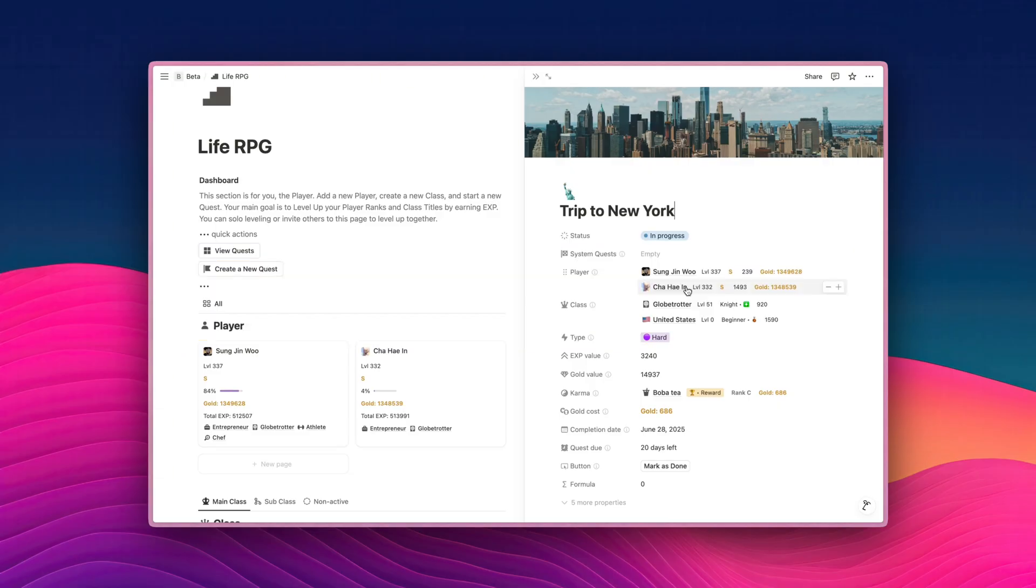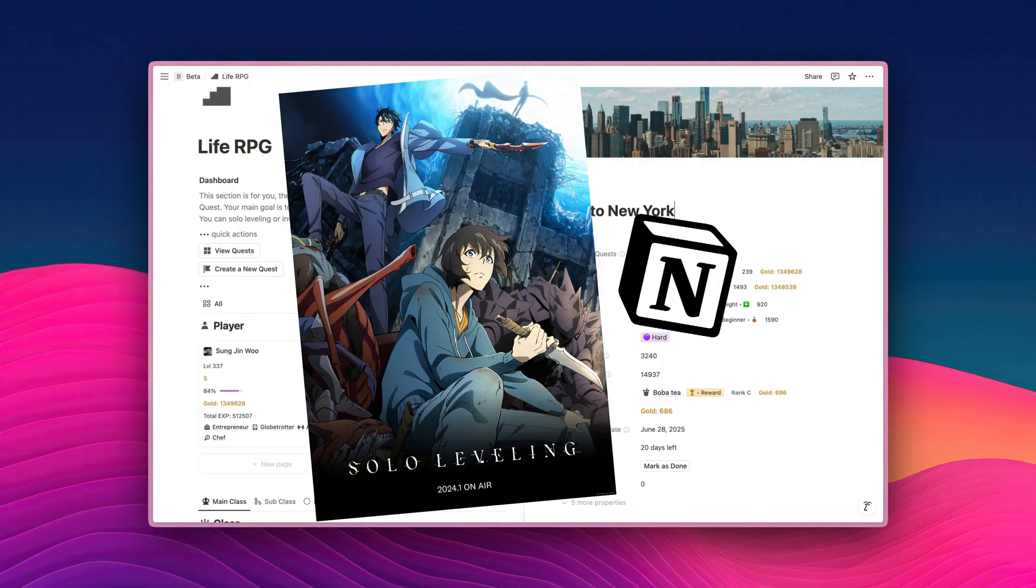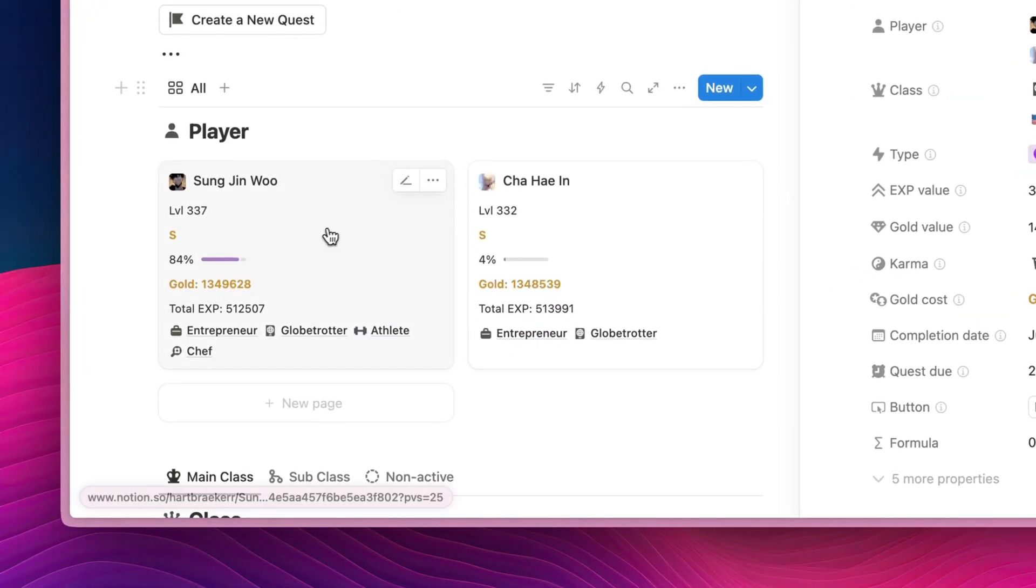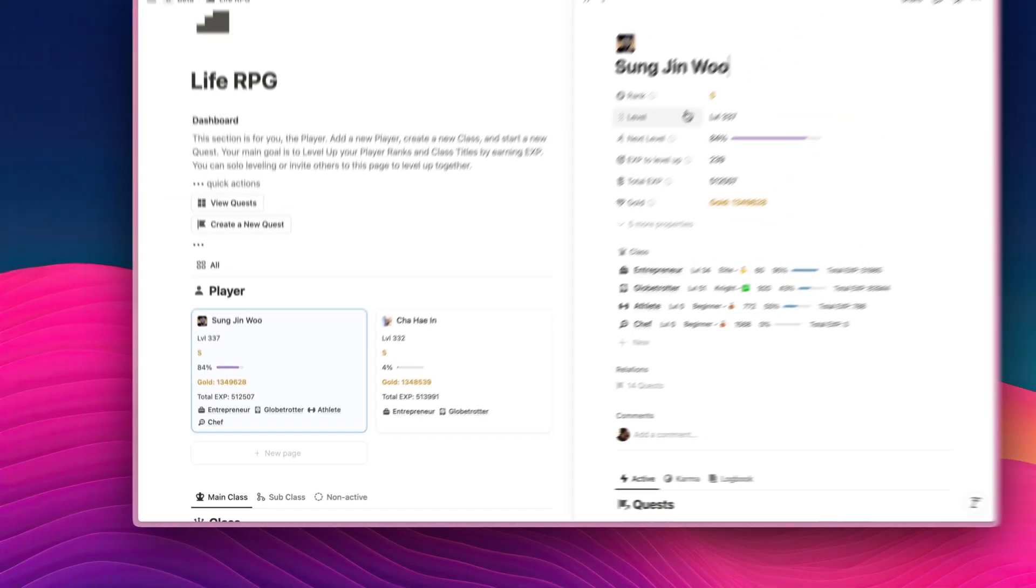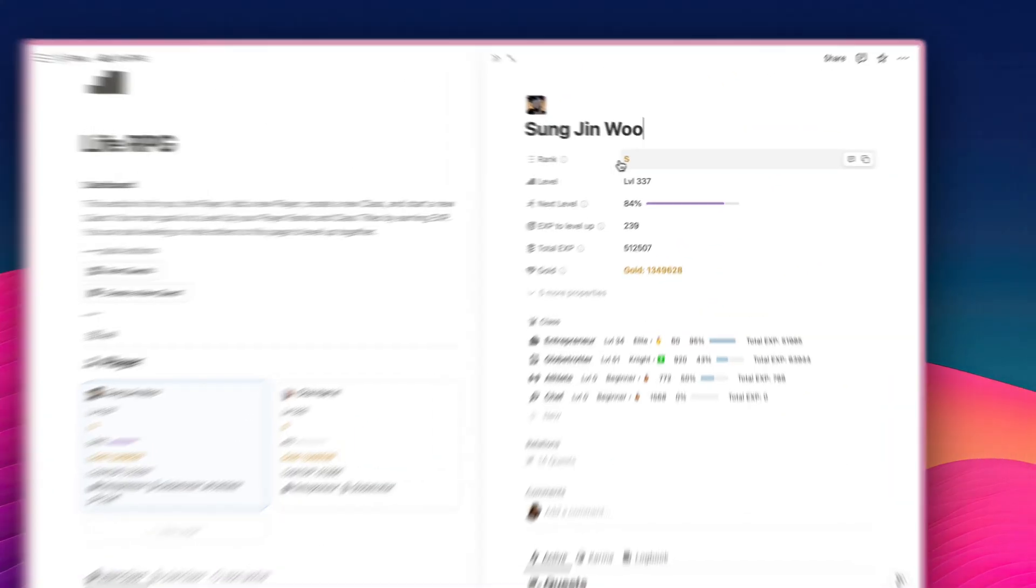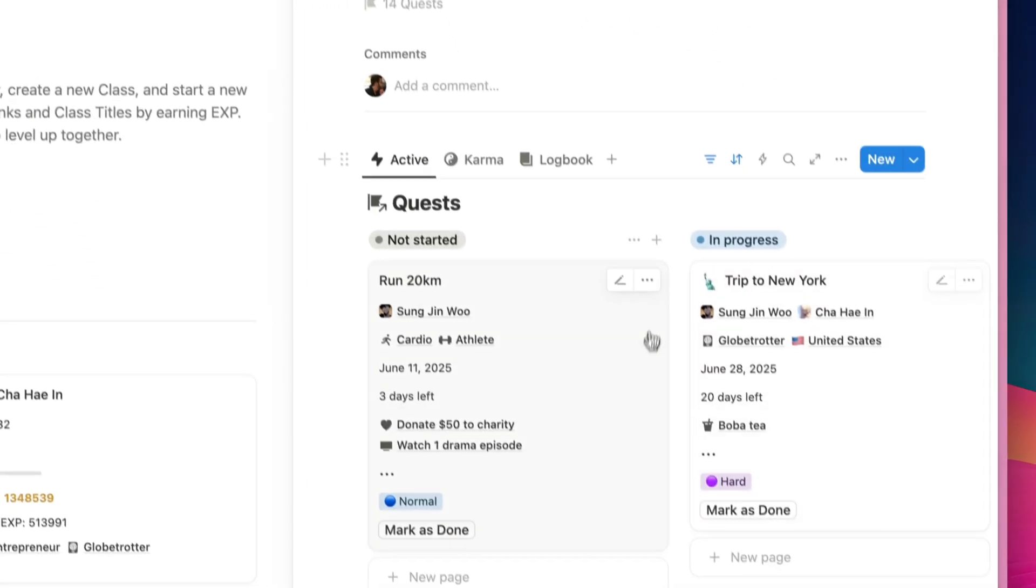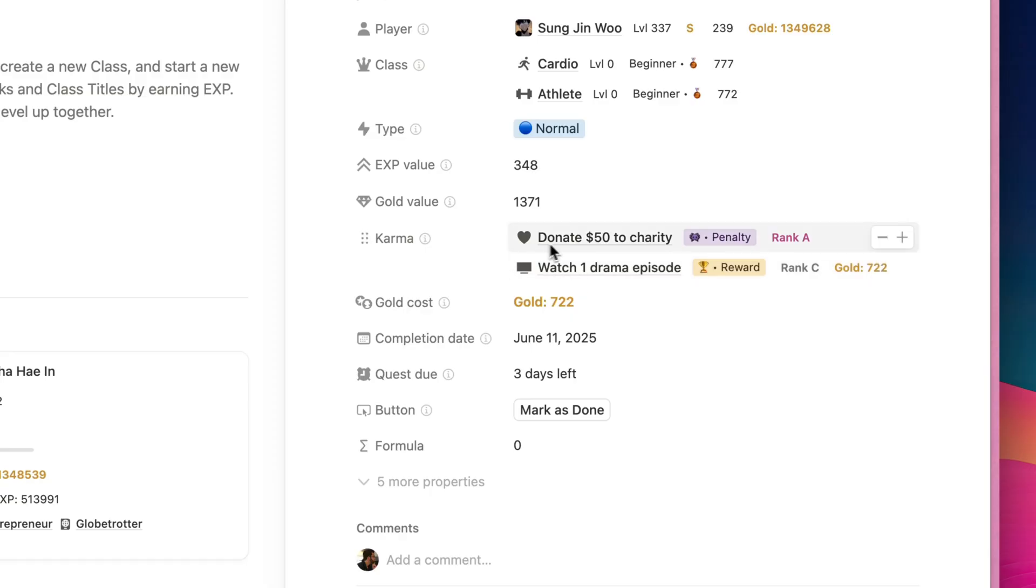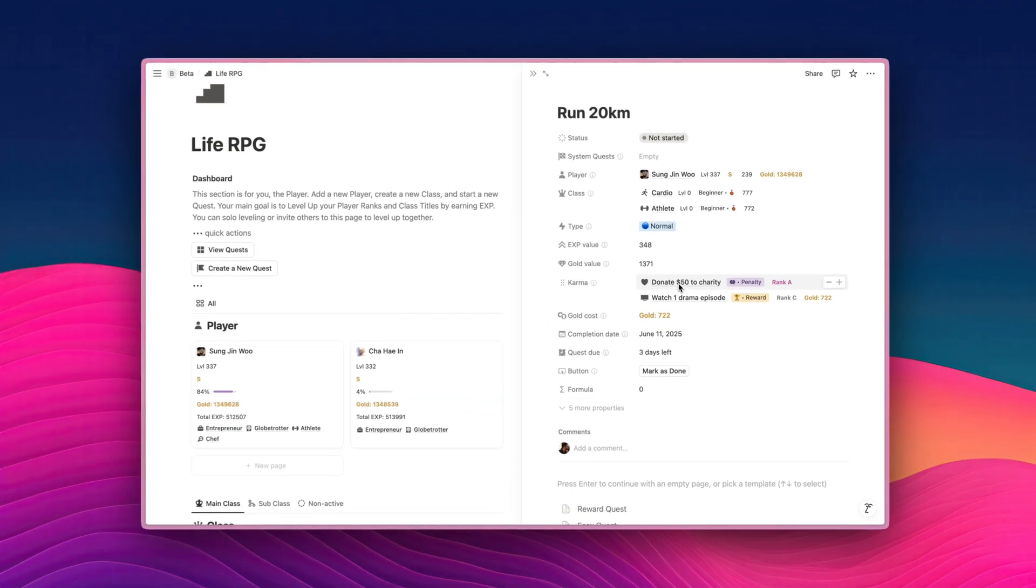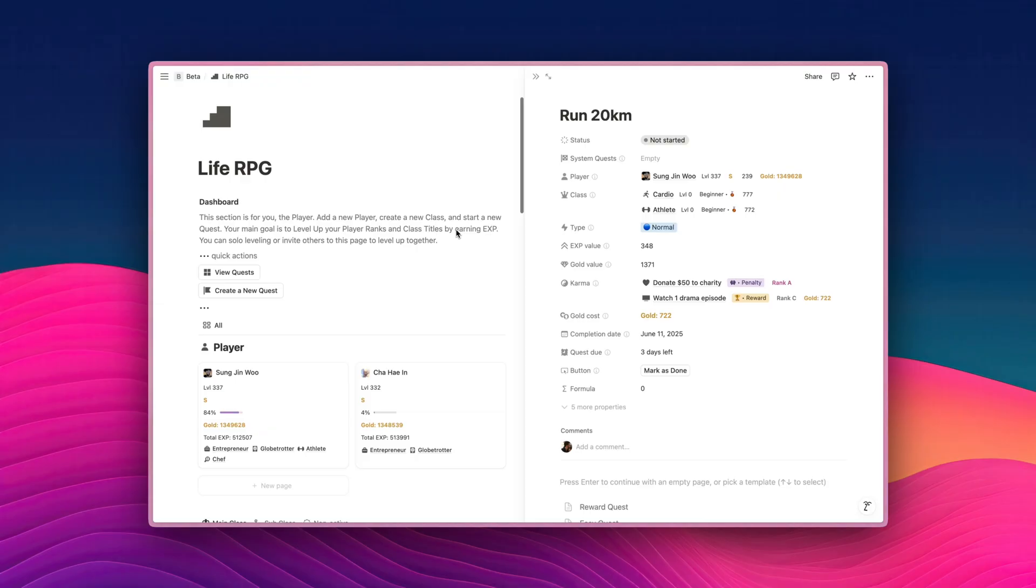By the way, for those of you who are new here, LiveRPG is a gamified productivity system inspired by solo leveling hosted on an app called Notion as a template. LiveRPG helps you to visualize your efforts and daily growth in a form of a game. So you have features like rank, leveling up, you can do quests, and then there are also rewards for each successful quest that you do, and also penalties if you fail your quest.